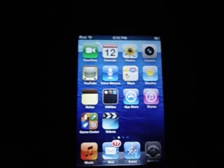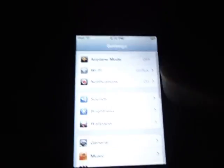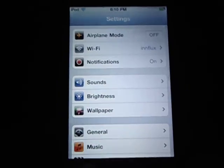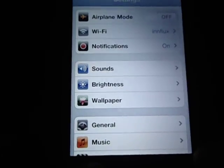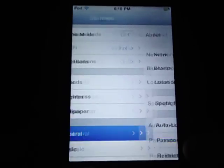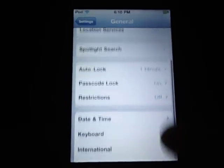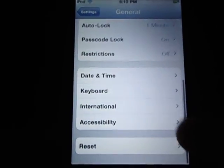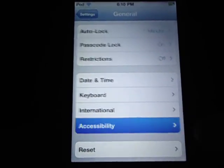You're going to want to go to Settings, then General, then scroll all the way down until you see Accessibility.